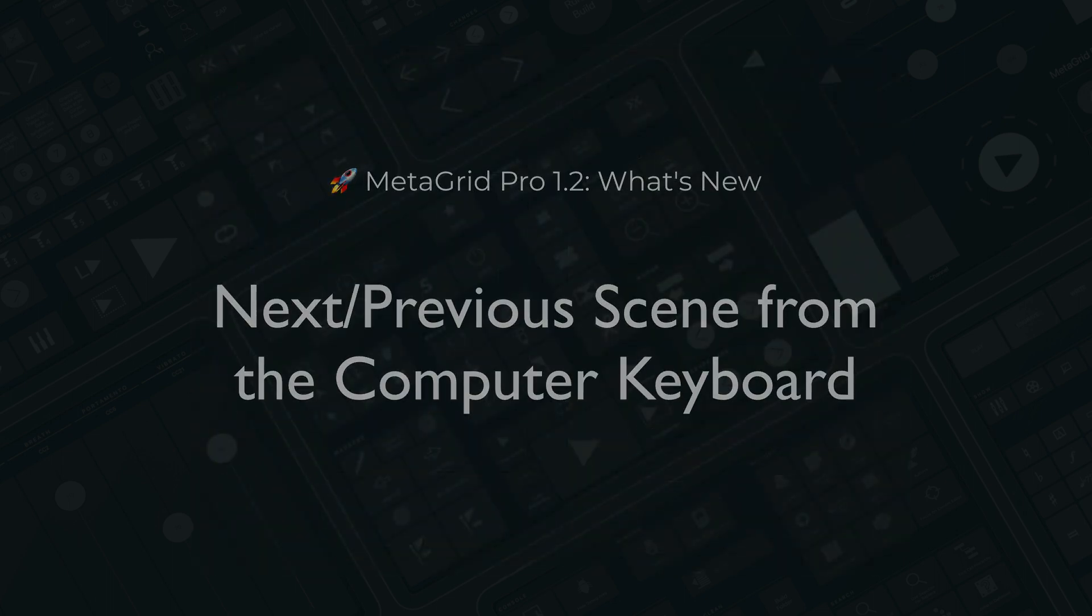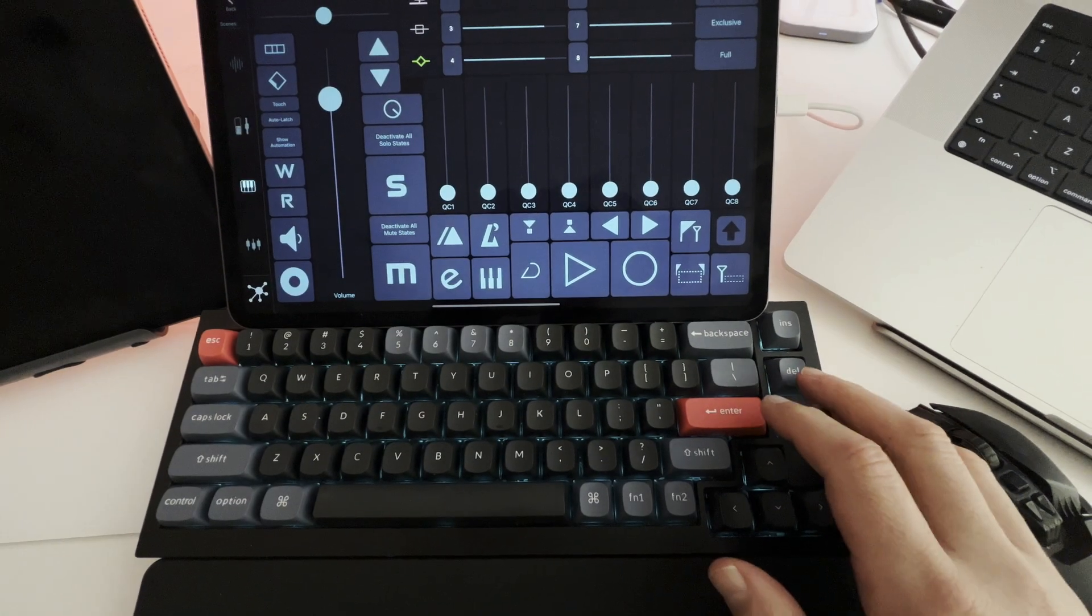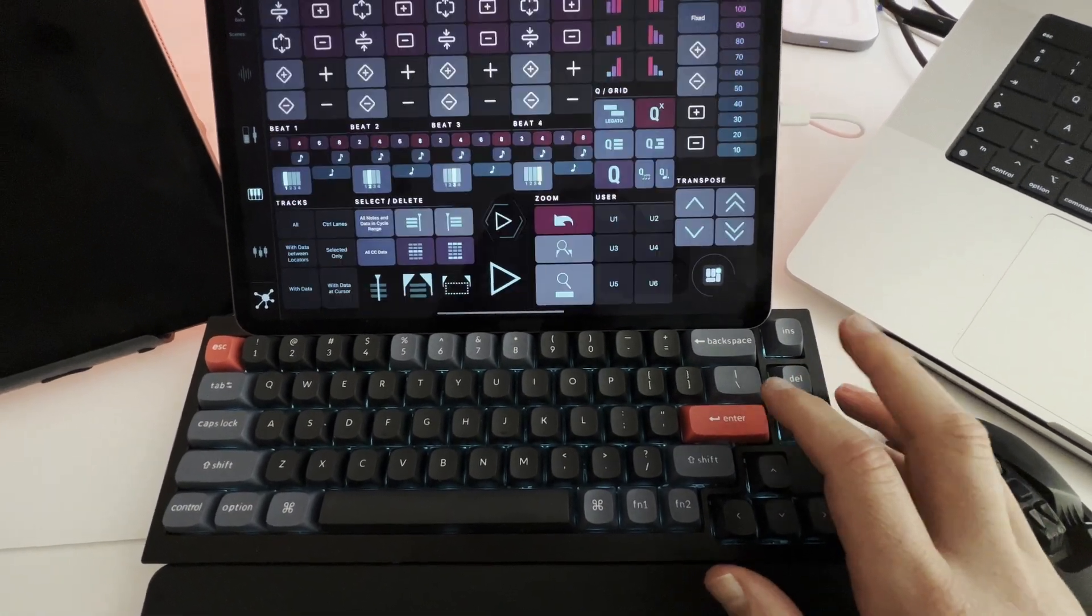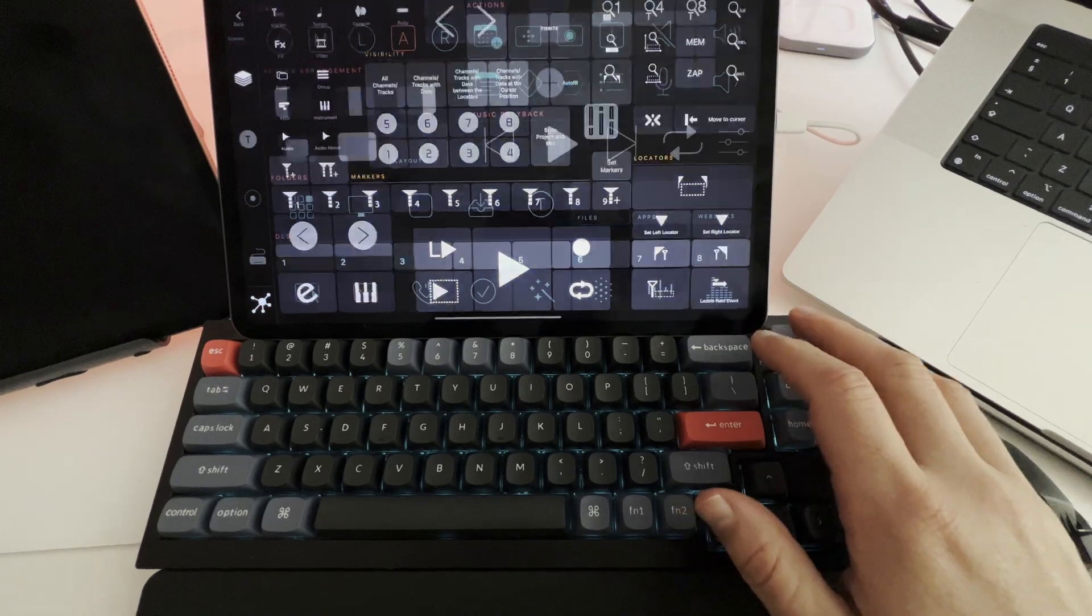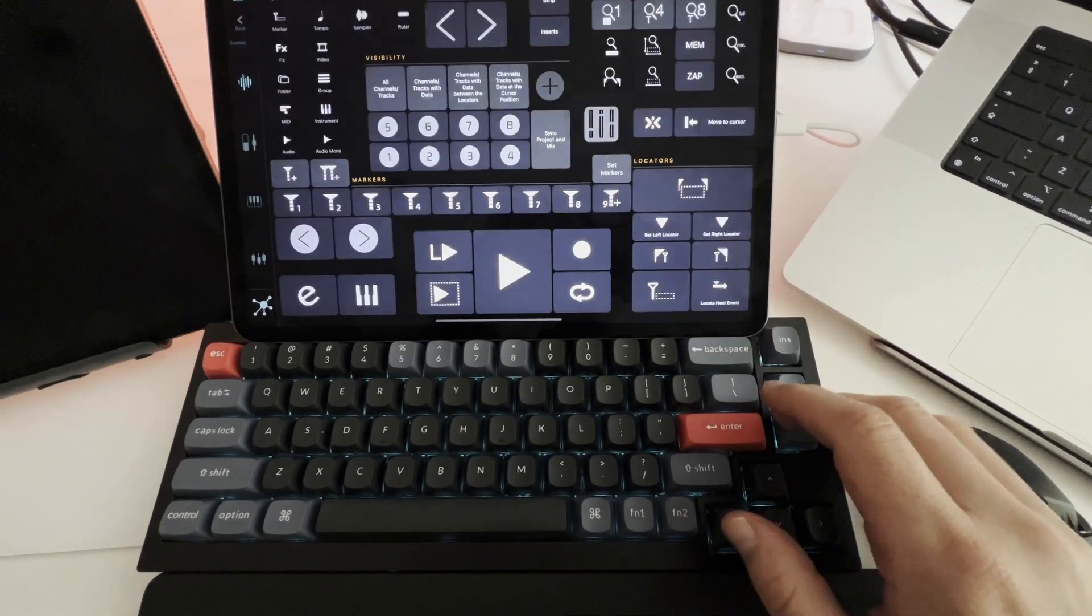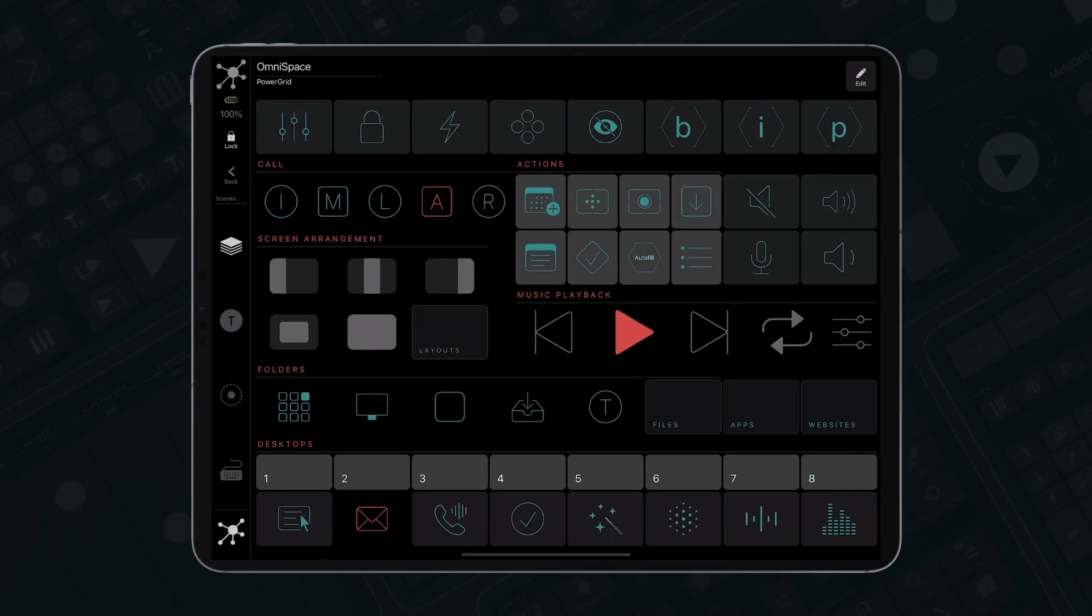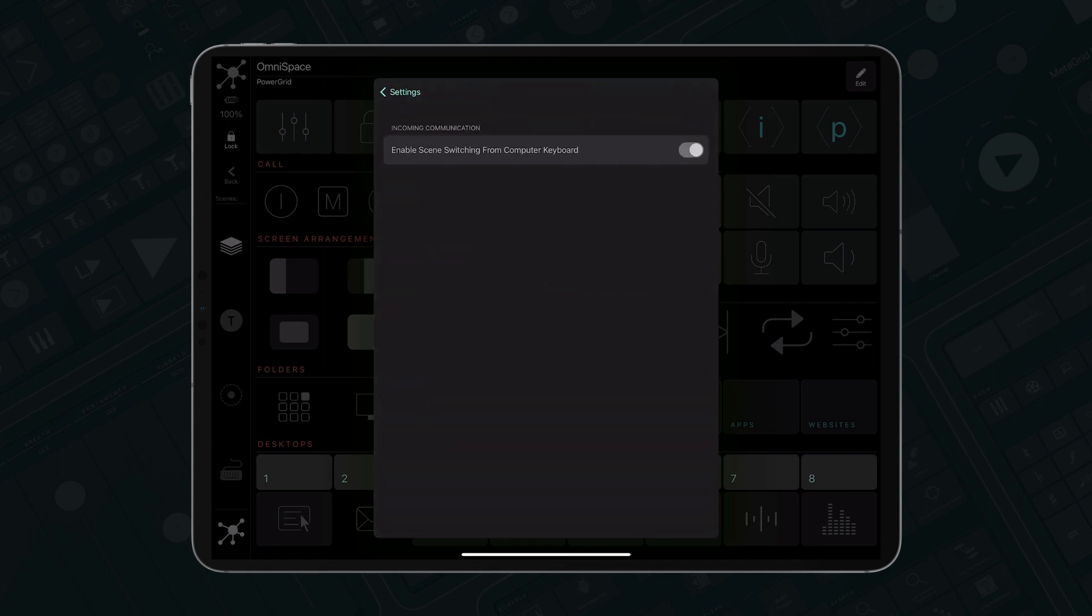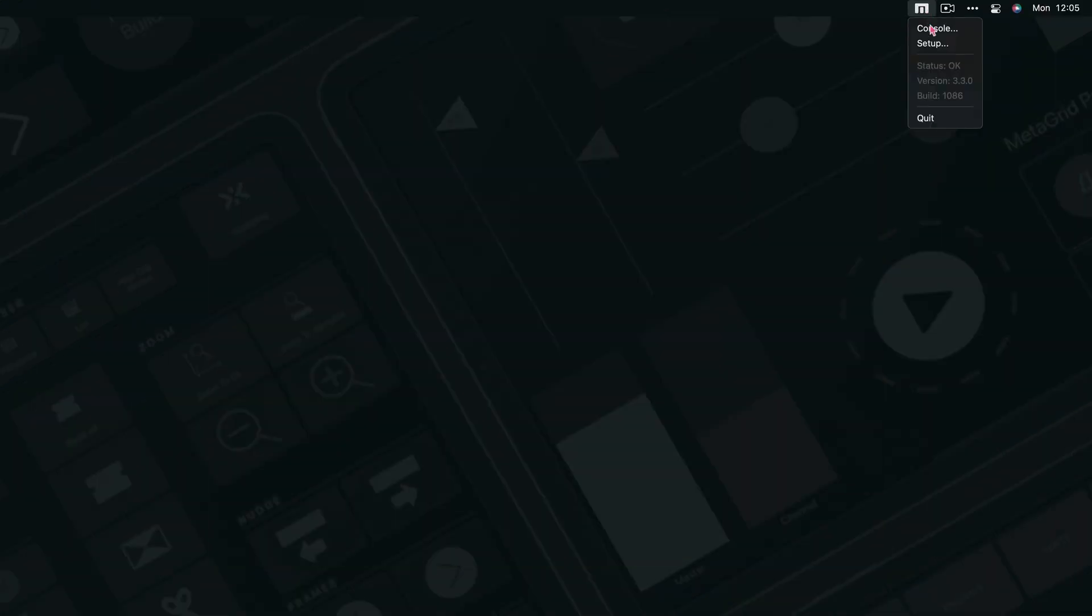Now you can navigate through scenes from your computer keyboard. Make sure you have got the respective settings enabled in MetaGrid settings, and assign the desired shortcut in MetaServer.